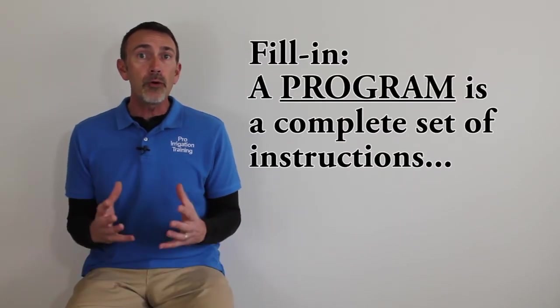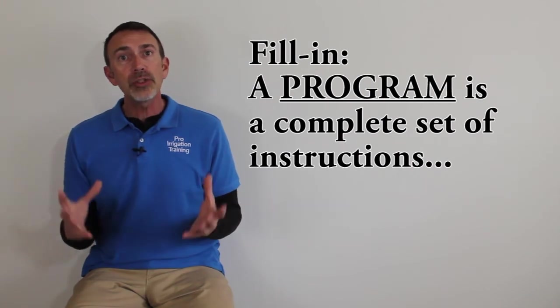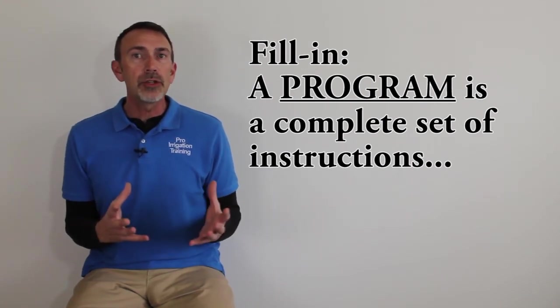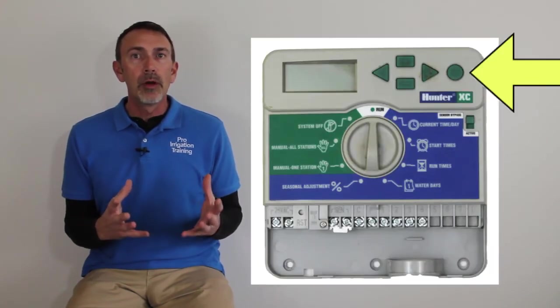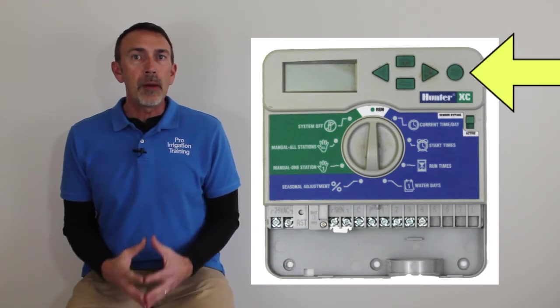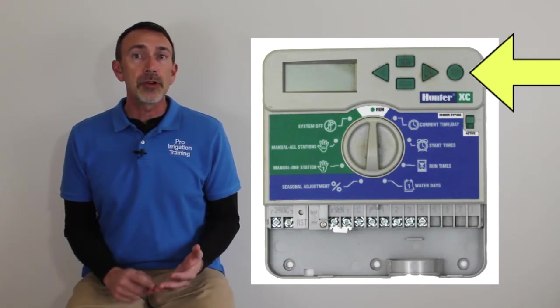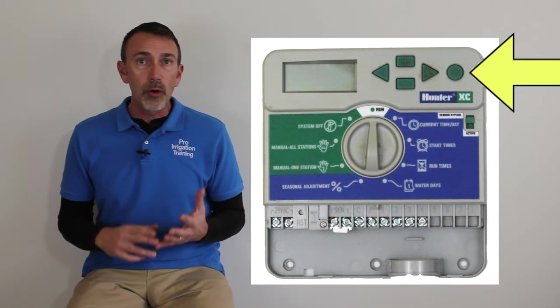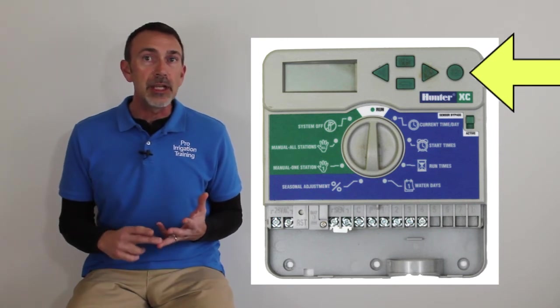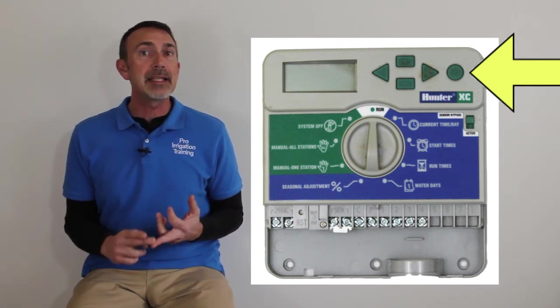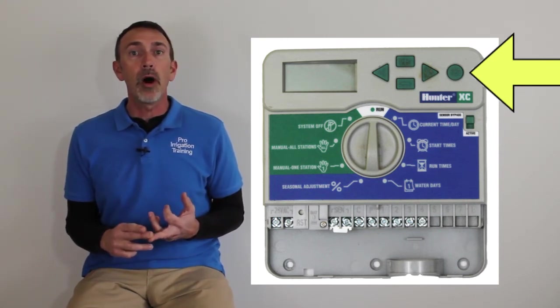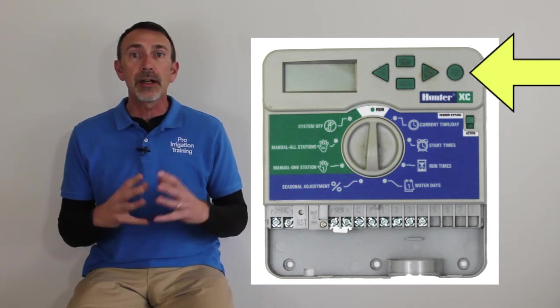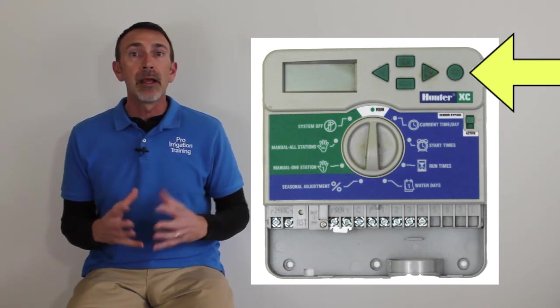Now a program is a whole set of instructions that tells your timer what to properly do. A program consists of factors two, three, and four, the program start time, each zone's run time, and the days that it's supposed to water. So we have those three factors that are in every program.